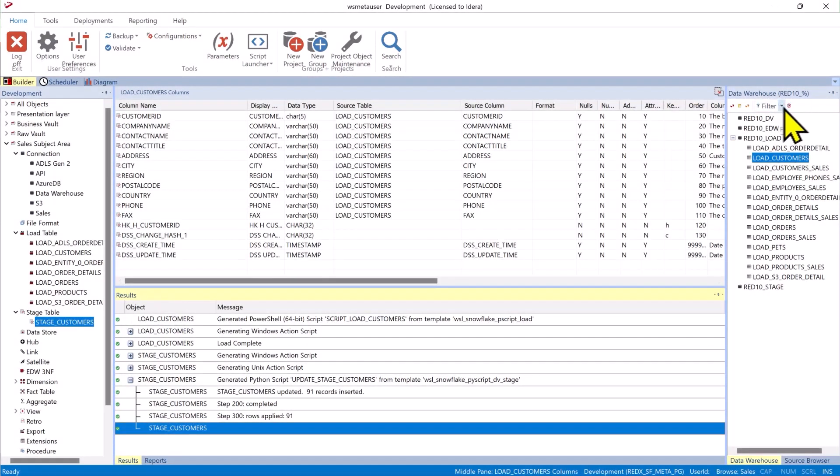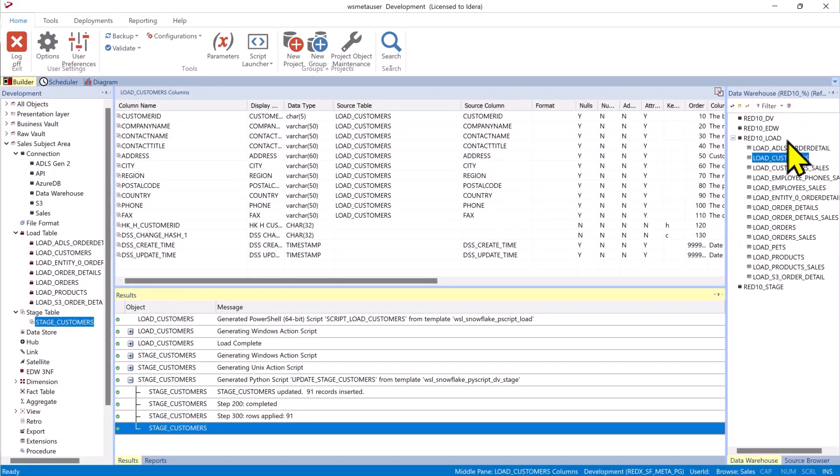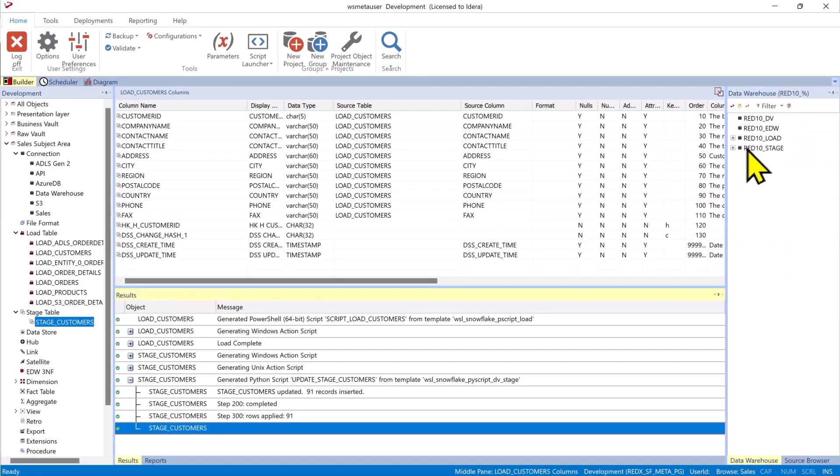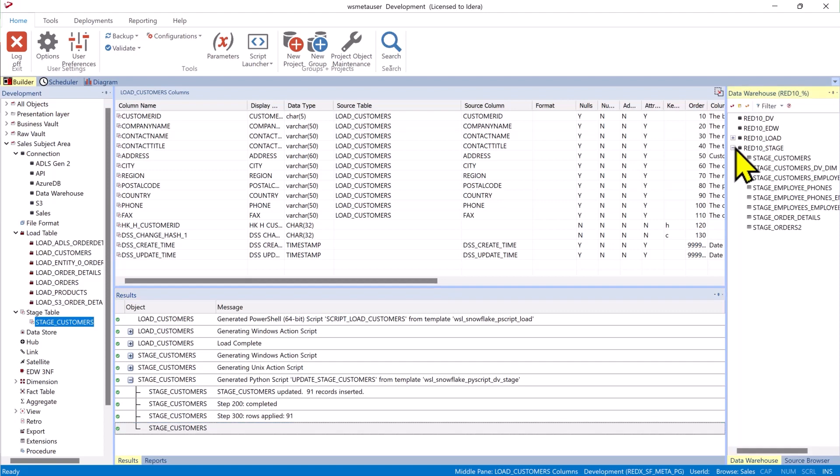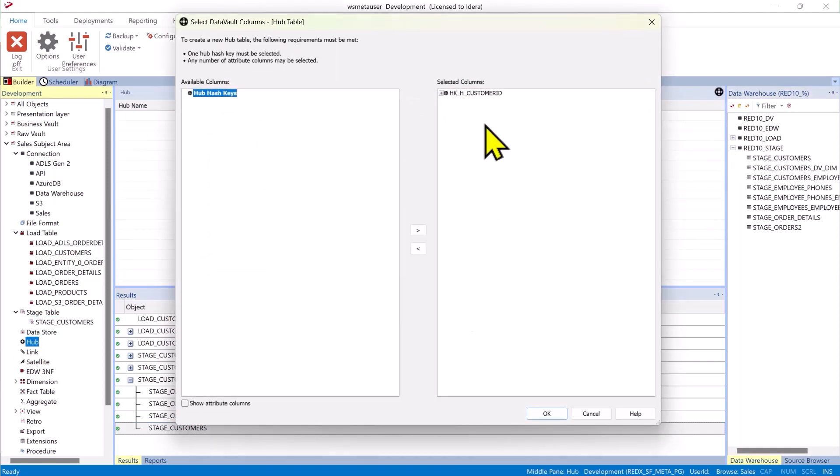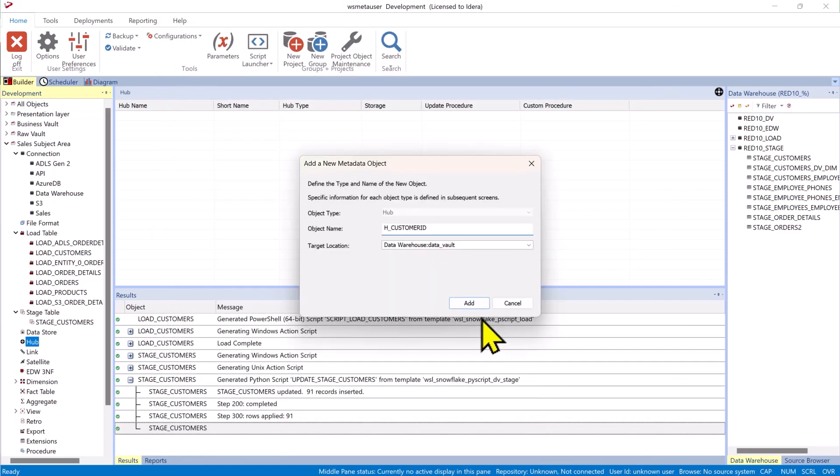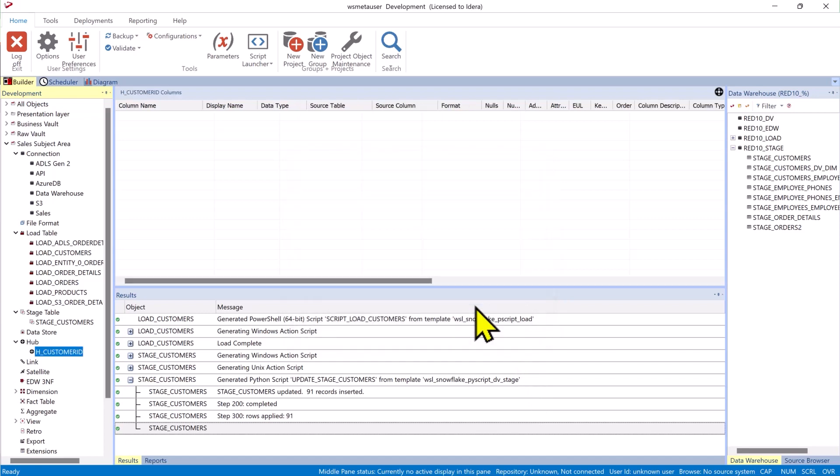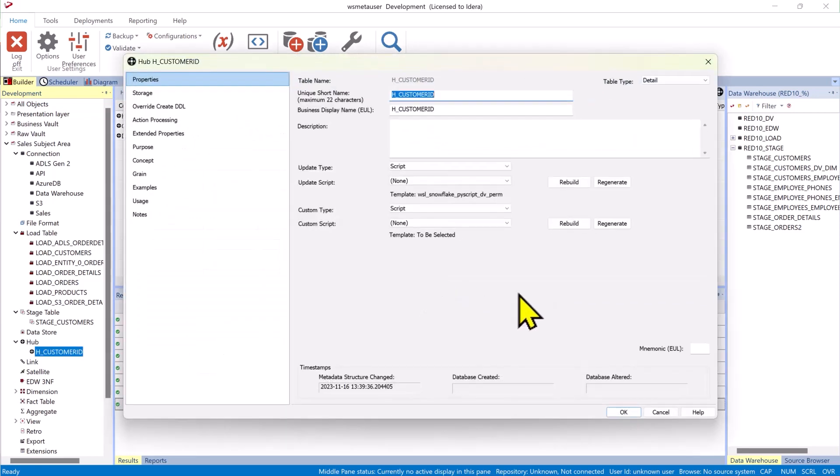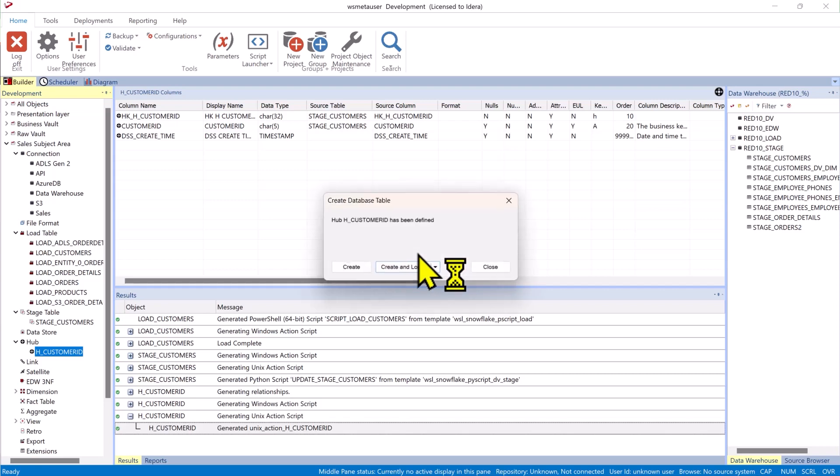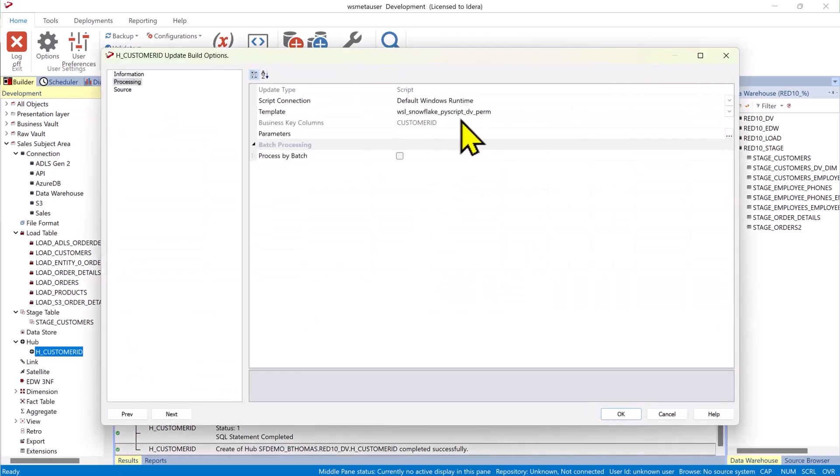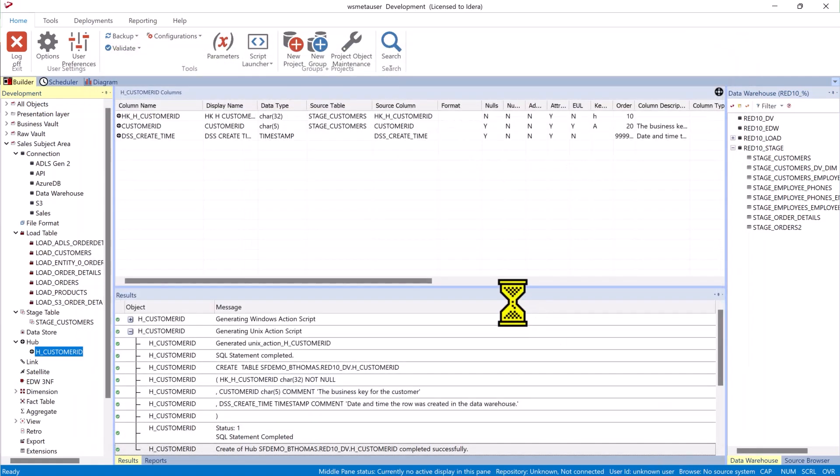Once we have our stage table created we can set our filter to stage tables and then utilize that stage table to create a hub. By doing the same step because it's a data vault stage it understands hash keys. We are going to build the update procedure. Create and load it at the same time. This time we have a data vault permanent template.